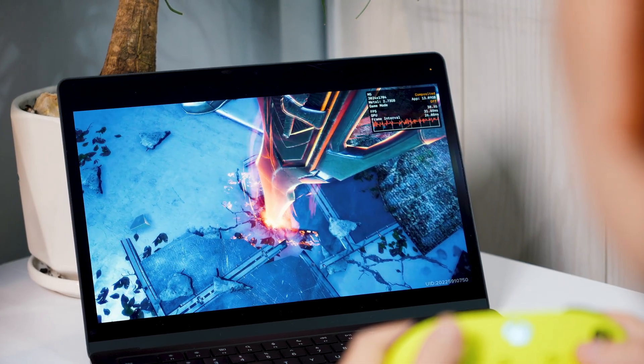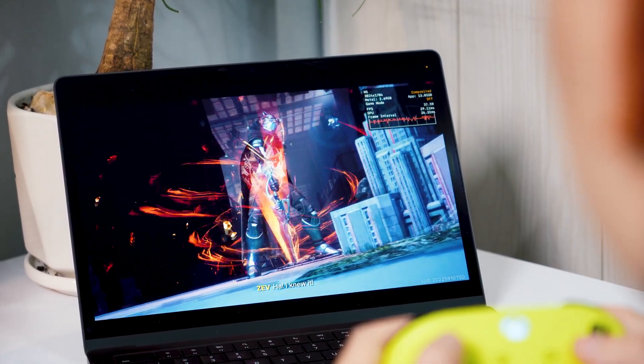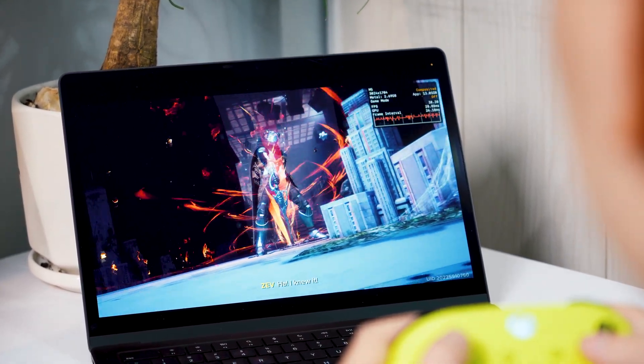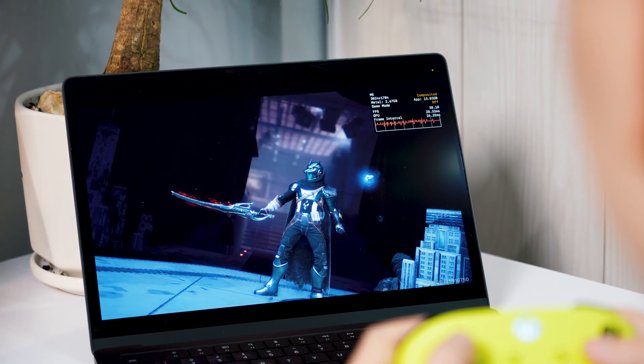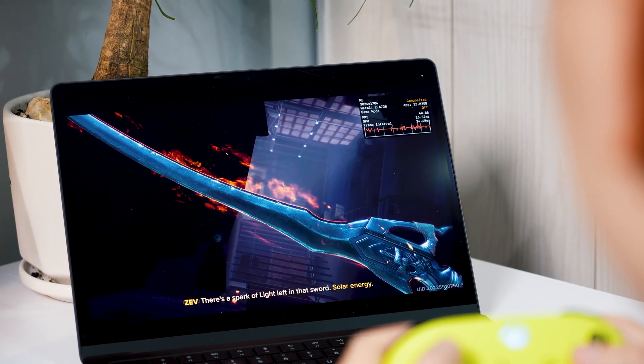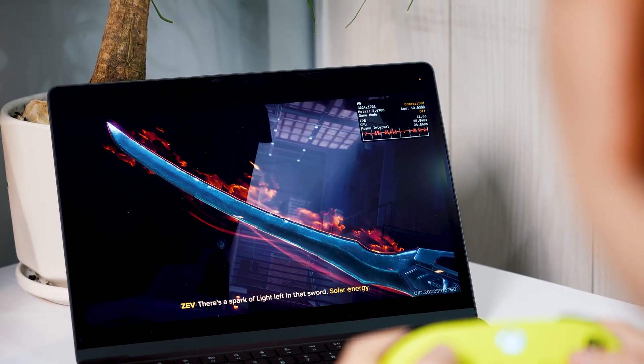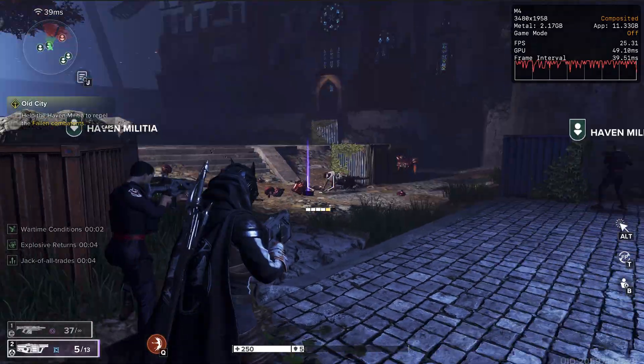But something keeps telling me to keep on testing before jumping to the conclusion too early. So I tried a more GPU intensive and graphically demanding title, Destiny Rising. And this is where the M5 really starts to show what it can do.